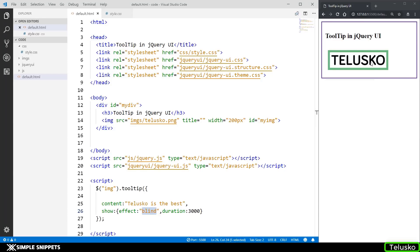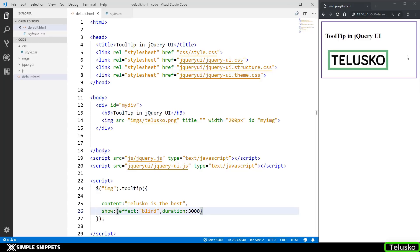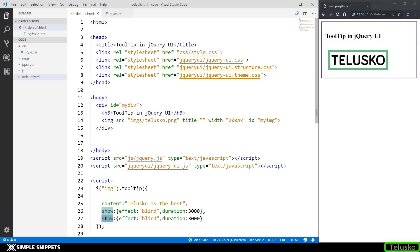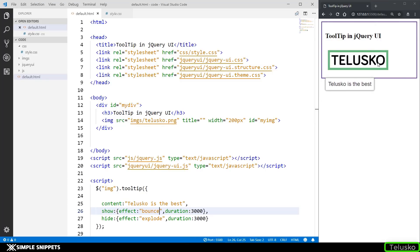We can also set a different effect for when the tooltip hides — when hovering out. We add a 'hide' option with the same curly brace structure as 'show'. For example, show: {effect: 'bounce'} and hide: {effect: 'explode'}. When hovering onto the image the tooltip bounces in, and when hovering out it explodes. You can apply the tooltip widget to any HTML element — text, paragraphs, images. That's it for this video; if you liked it give it a thumbs up and we'll see another widget in the next video.